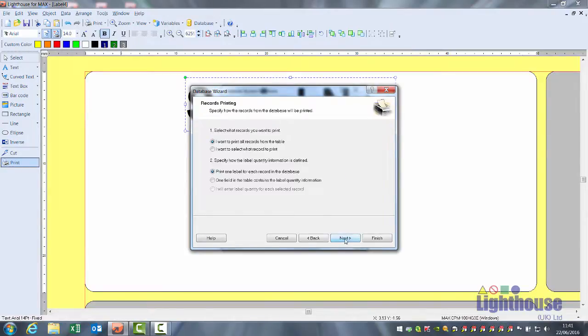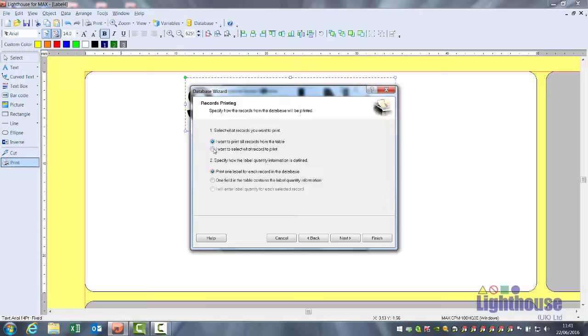Next, I want to print all records from a table means it'll print everything in the list every time you print. I want to select what record gives you the option of all of them or individual records.